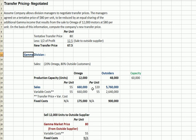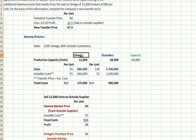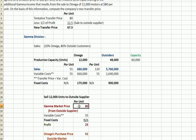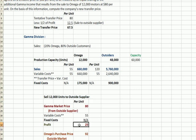Gamma Division manufactures a good — they sell 12,000 units to Omega and 48,000 to outsiders, for a total capacity of 60,000 units. There are sales and variable costs related to both structures. The price to outsiders is much higher than the internal price. In a scenario where gamma is selling 12,000 units to an outside supplier, gamma could charge $80, incur variable costs of $55, and have a profit of $25 per unit.